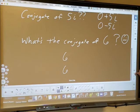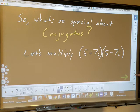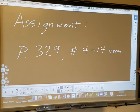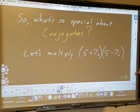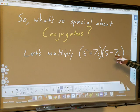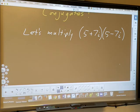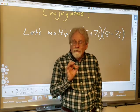Now let's find out why we care about conjugates. Page 329, numbers 4 through 14 even, is the first part of the assignment. Let's multiply (5 + 7i)(5 − 7i) — these are conjugates. Let's do it first the hard way with FOIL, then I'll show you the really easy shortcut.